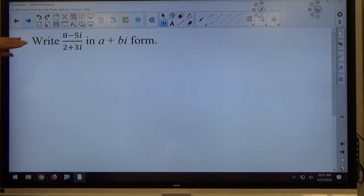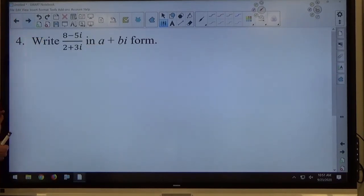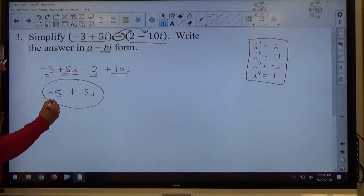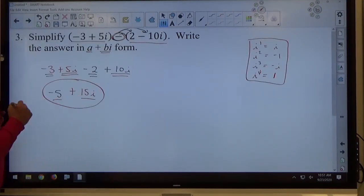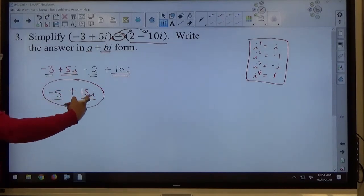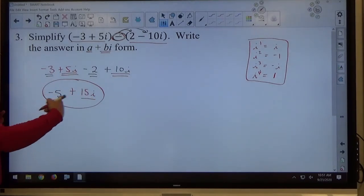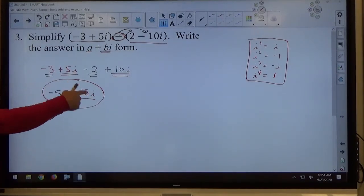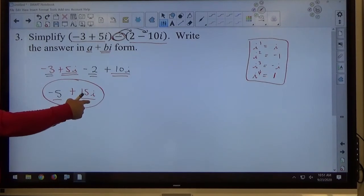Number 4: write a complex fraction in a + bi form. Remember: real first, then the i term second — always write your final answers for these in that order. The problem with a rational complex number is we don't want i on the bottom.